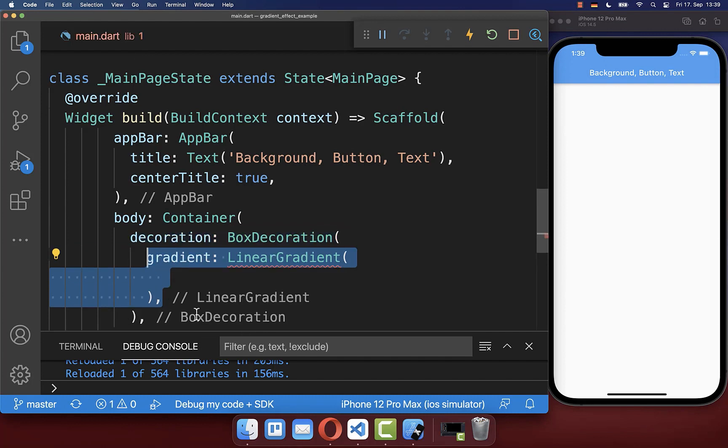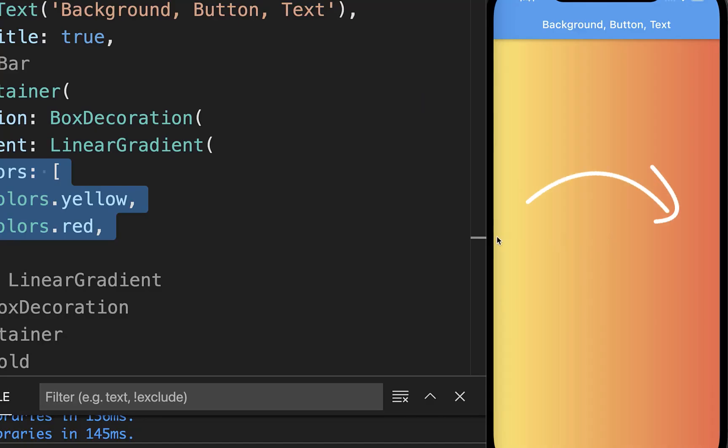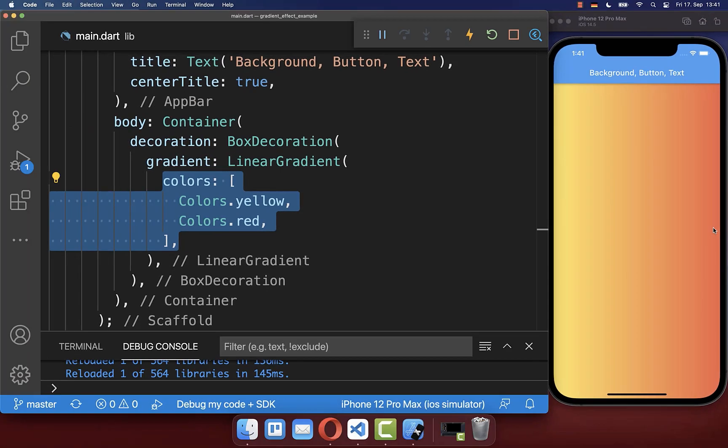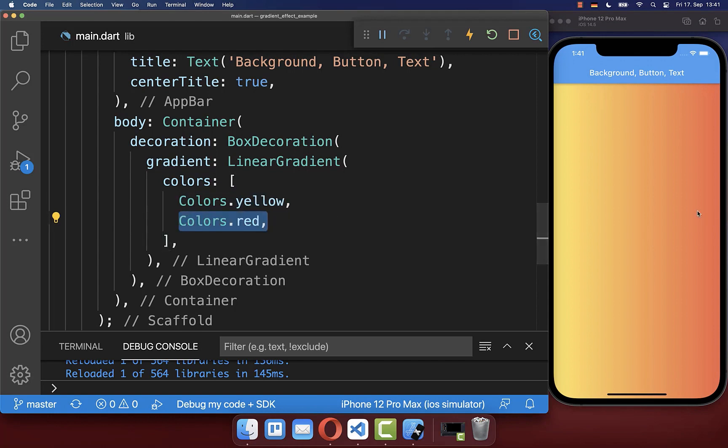And for the gradient, you can define a list of colors. And with this, we have a gradient from the left side to the right side, whereas we have first of all the yellow color and then the red color on the right side.